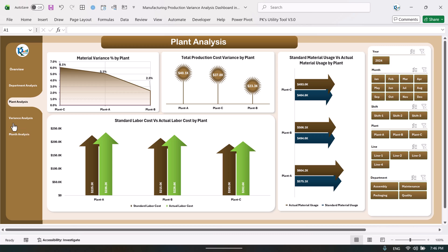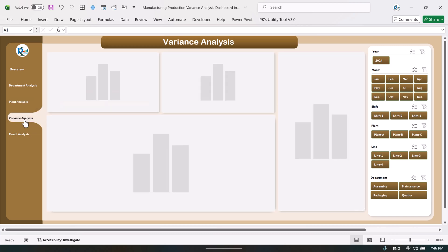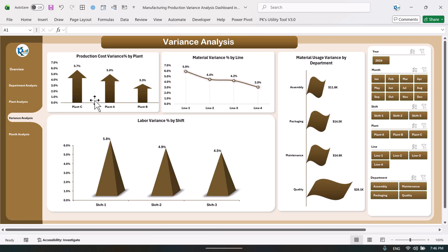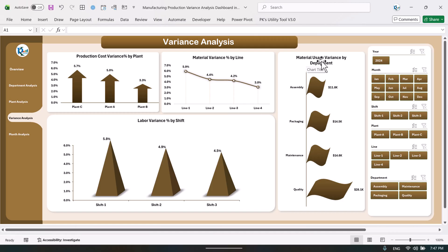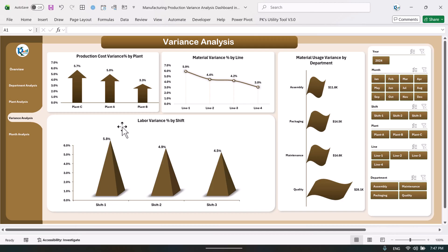Coming to the variance analysis section, here we are showing different types of variance analysis by plant. We have the production cost variance percentage, the material variance percentage by line, the material usage variance by department, and the labor cost variance by shift. The maximum variance is in shift one, as you can see.